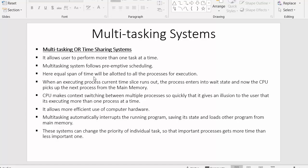The next point is that an equal span of time is allotted to all processes for execution. In a multitasking system, each process gets to execute inside the CPU only for that specific time. When an executing process's current time slice runs out, the process enters a wait state and the CPU picks up the next process from main memory.